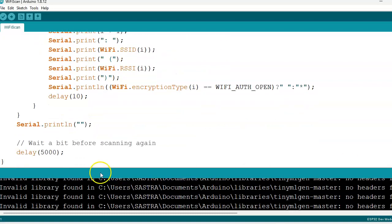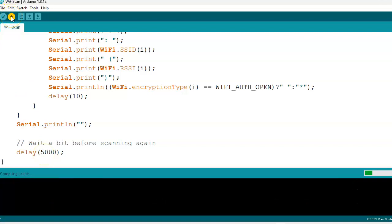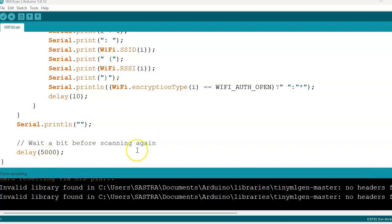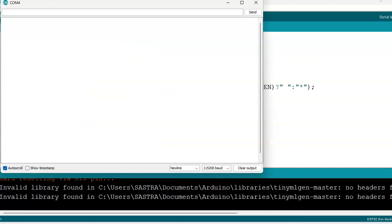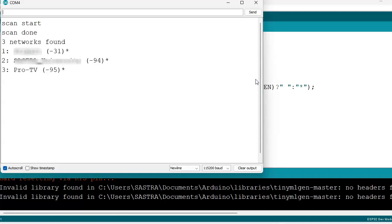Now we will upload the program. Yes, the program is uploaded.